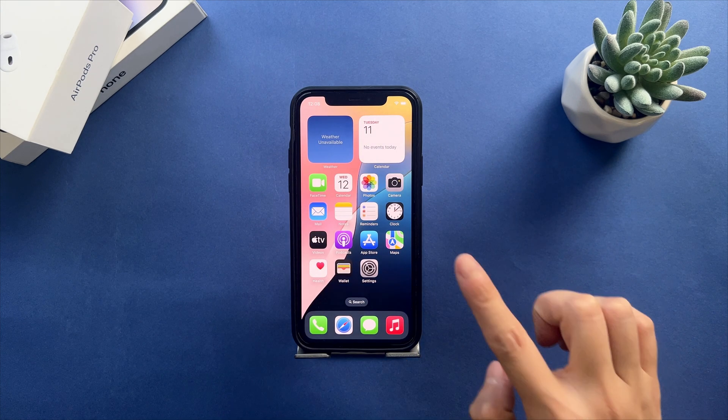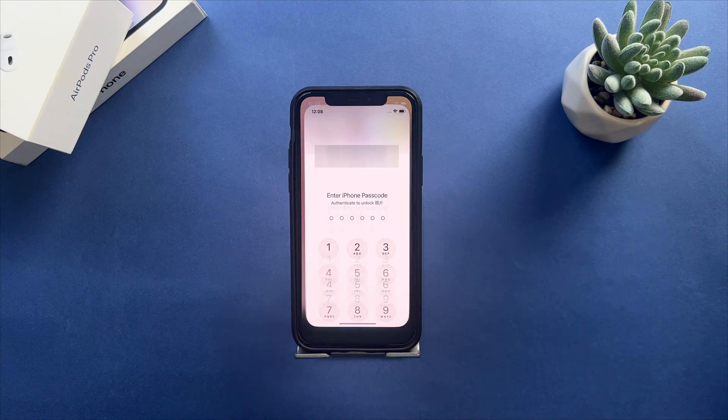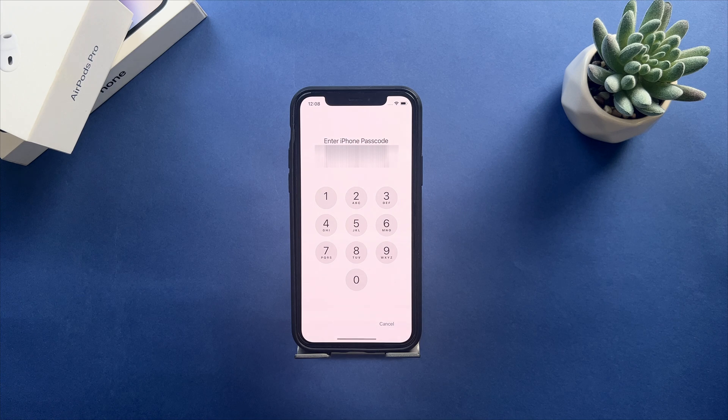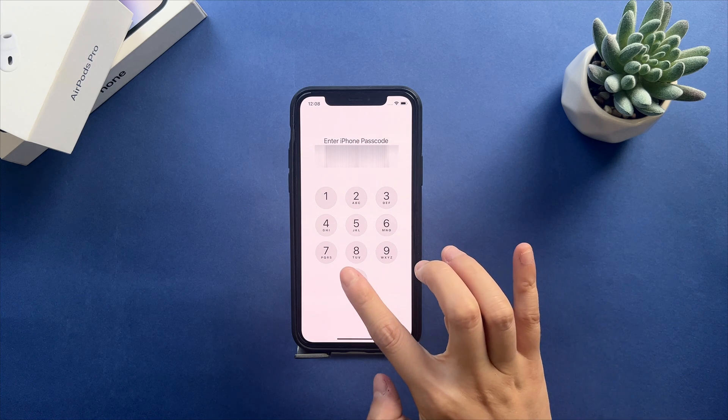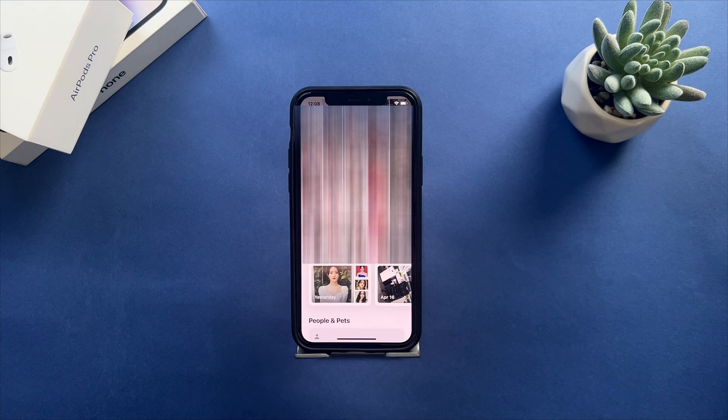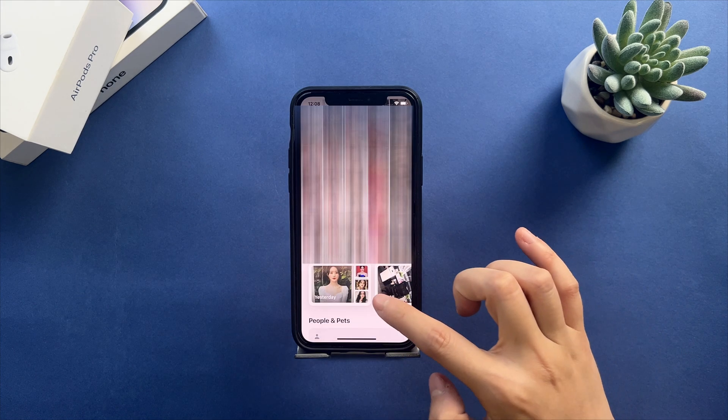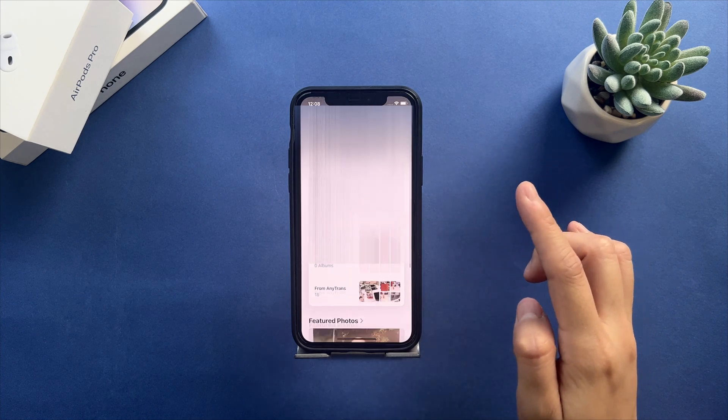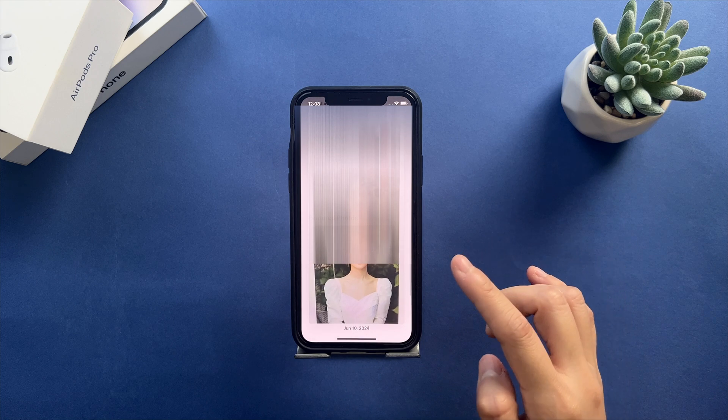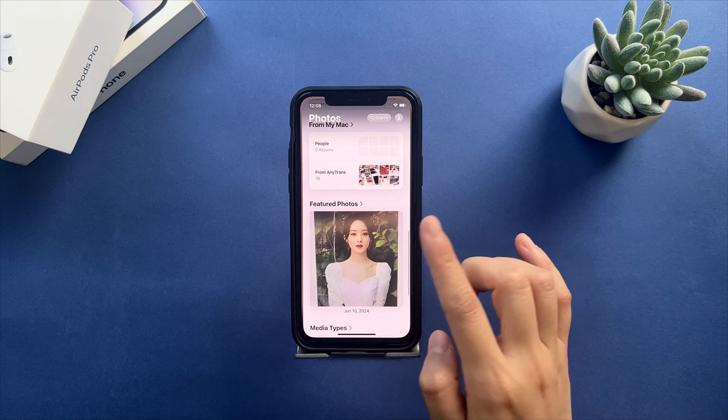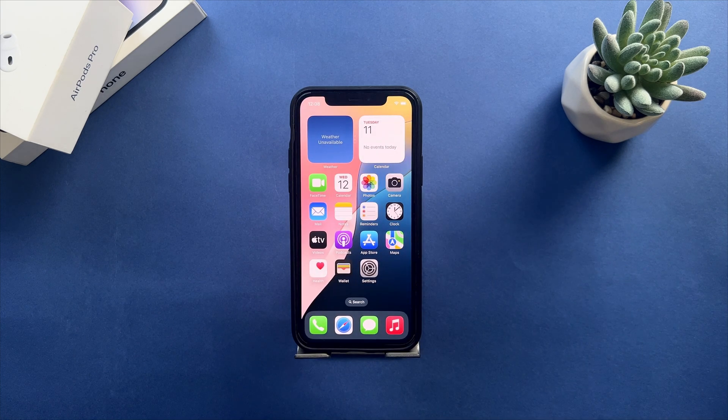As we all know, the iOS beta version may have bugs and instability that will affect your daily use. So this video will show you how to downgrade iOS 18 beta to iOS 17. Let's get started.